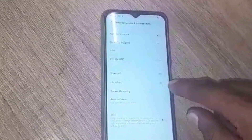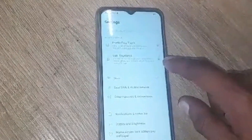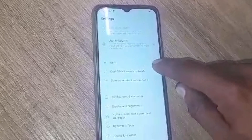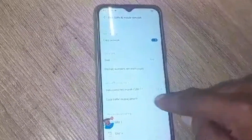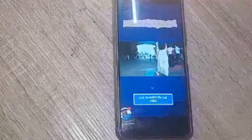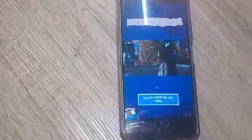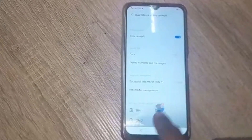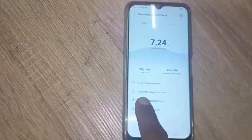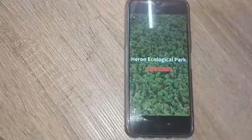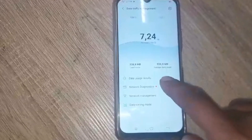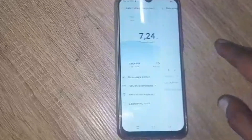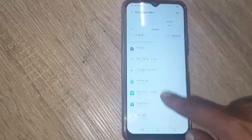Then you go to Dual SIM and Mobile Data. You can see the ads keep appearing — I'm just going to pause it quickly. So you go to Data Traffic Management, and here you see Data Usage Details.